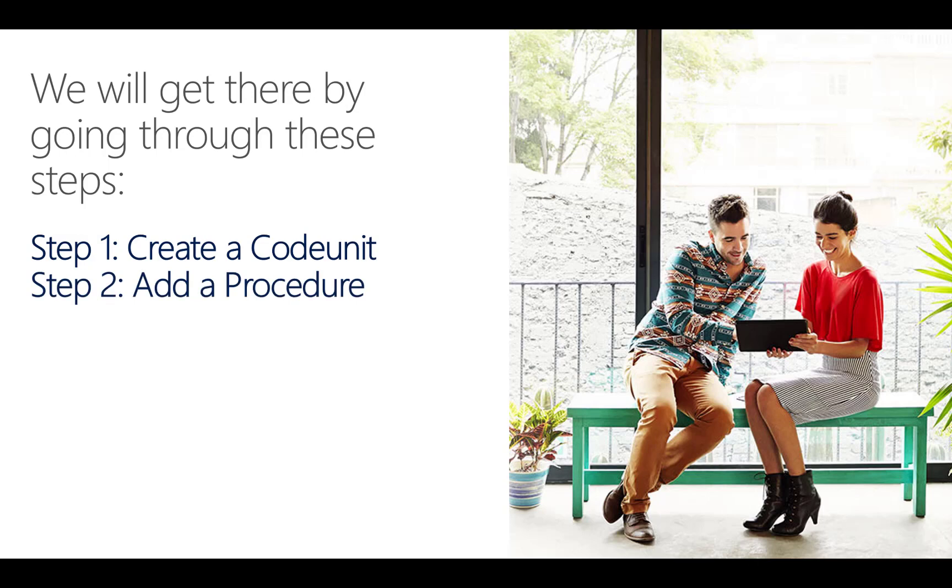AL code is structured in smaller pieces called procedures. In step two, I will show you how you can add a procedure to the code unit.